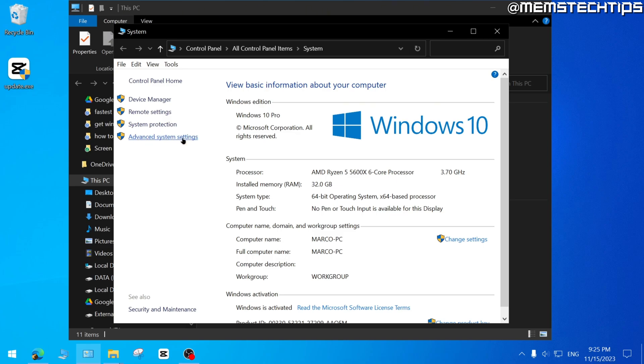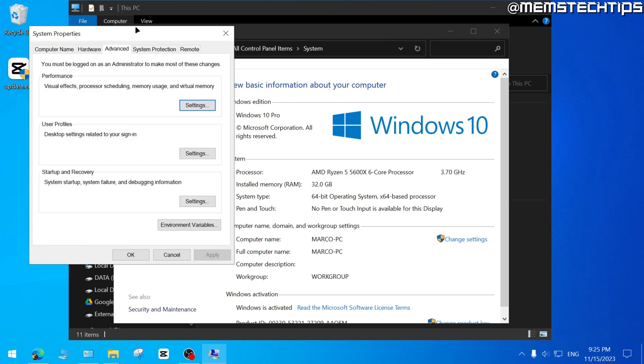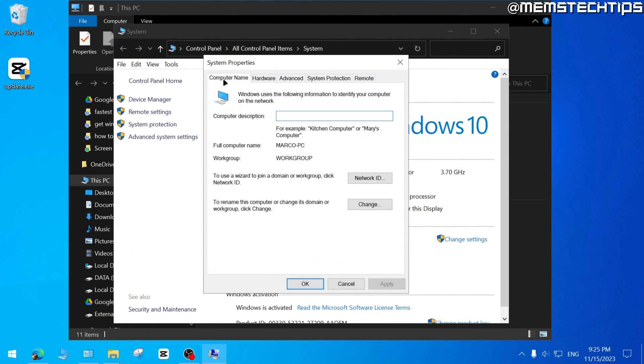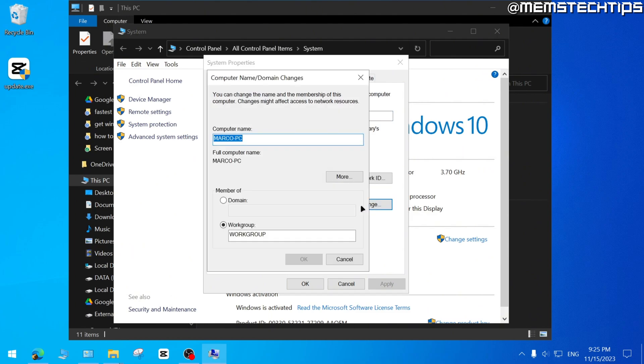And then you can click on advanced system settings, and you'll get to this window. Then you can click on computer name. And here you also have the option to change your PC by clicking on change. You'll see the current name, so I can change this to memory PC and then click on OK.